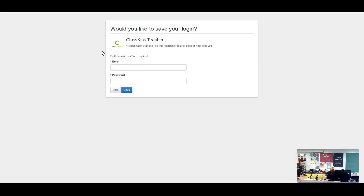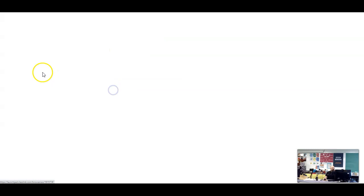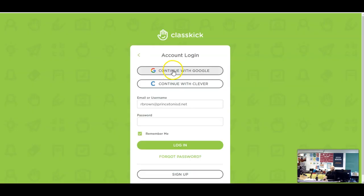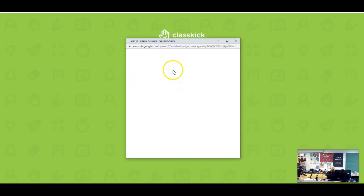So we are going to get to ClassKick through our ClassLink portal. I'm going to hit skip. I'm going to sign in with Google.